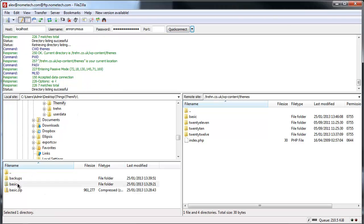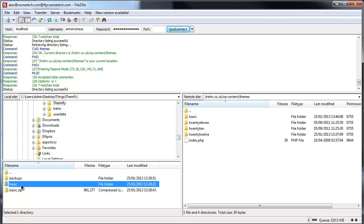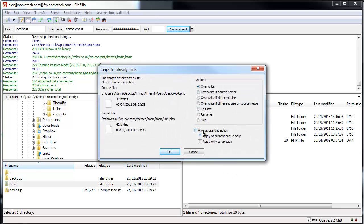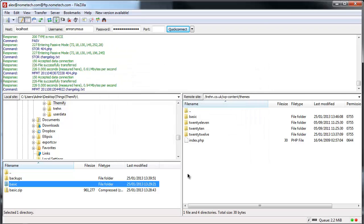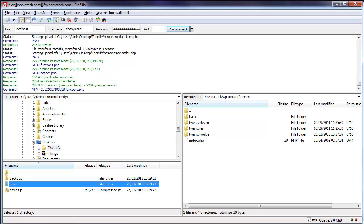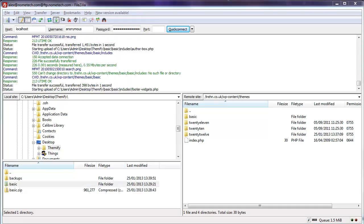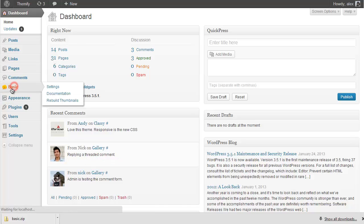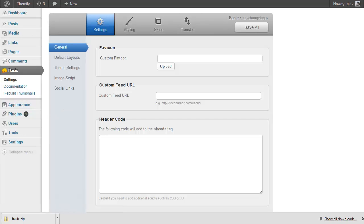With the backup downloaded, it's time to upgrade. All I need to do is drag the latest version I've downloaded onto my server, overwriting the current files and applying to all in the current queue. You just need to wait for all those files to upload. Once all the files have transferred, go back to your WordPress dashboard and click on your theme. Here I can see I'm running Basic version 1.1.0, which means my theme has successfully upgraded.